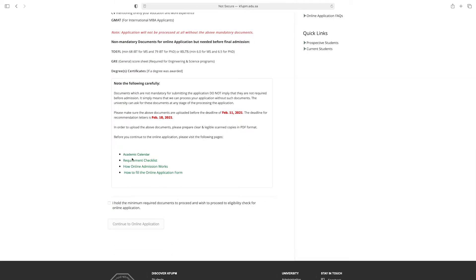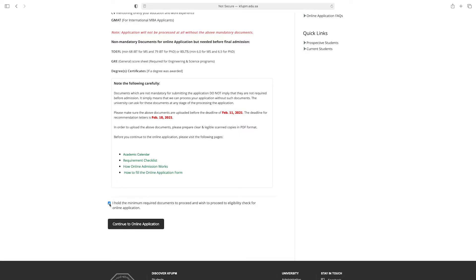By clicking here you can check the academic calendar, requirement checklist, how online admission works, and how to fill the online application form. Once you have read every requirement, check the box and click on 'Continue to Online Application.'